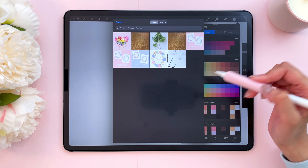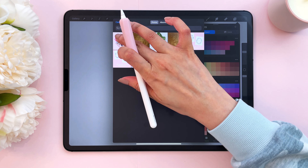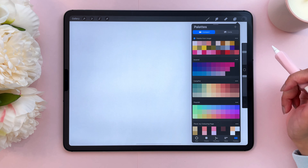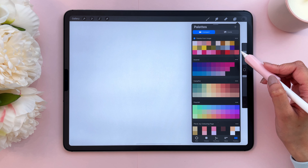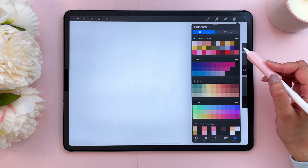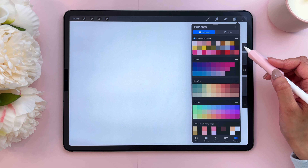Now you can select the image that you want to create a palette from, so I'm going to select this one. This has basically created a palette from the original image. Let's see how accurate this is.